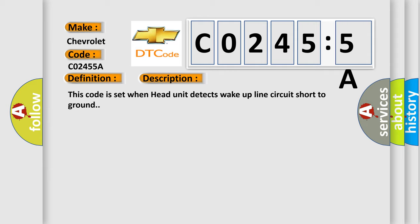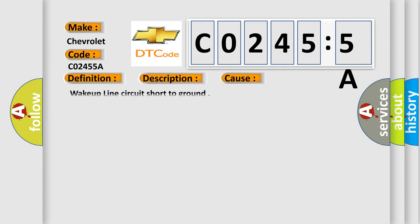This diagnostic error occurs most often in these cases: wake up line circuit short to ground.